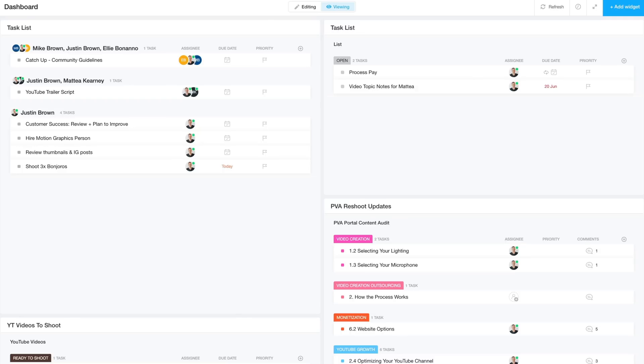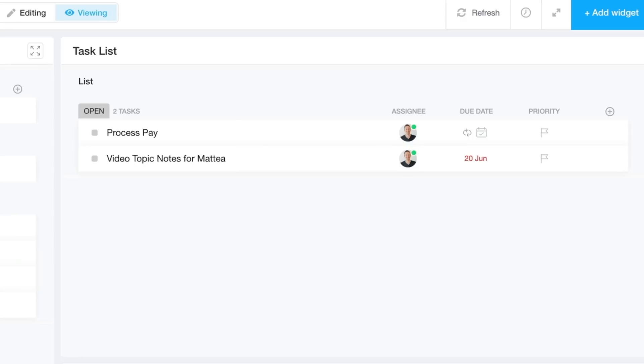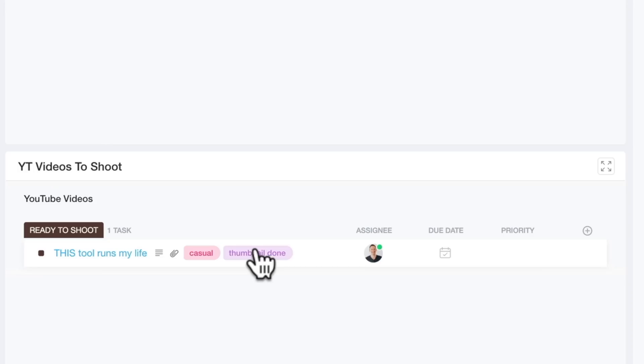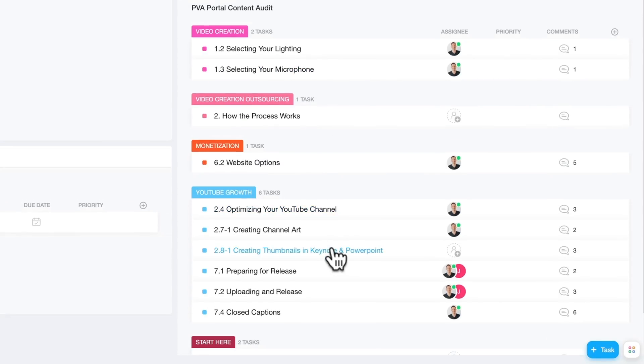So you can see this dashboard I've created here. This will show the task list for everyone for this week in the organization. I've also got my personal task list over on the side here. I can see any YouTube videos that are ready for me to shoot down the bottom here. And over on the bottom right here, I can see any videos or any content that we want to update inside of our accelerator program.